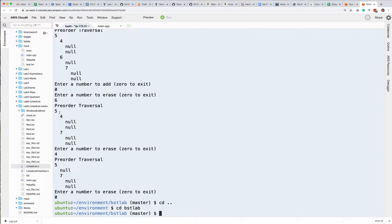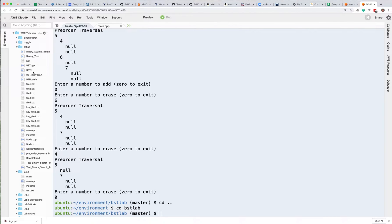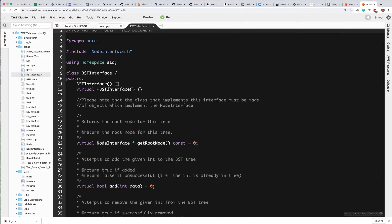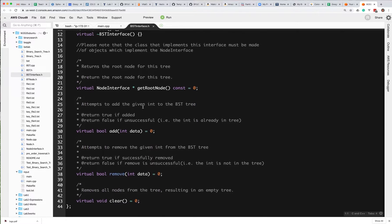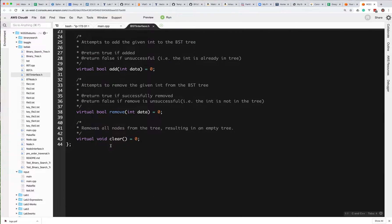This is a little bit confusing. What I tried to do was give you all the code that you would need from the book to kind of understand what's going on, and also to give you the template for doing what you need to. If you look at the BST lab directory, you'll notice that you've got BST interface dot H, which is going to just have pure virtual functions — get root node, add, remove, and clear.